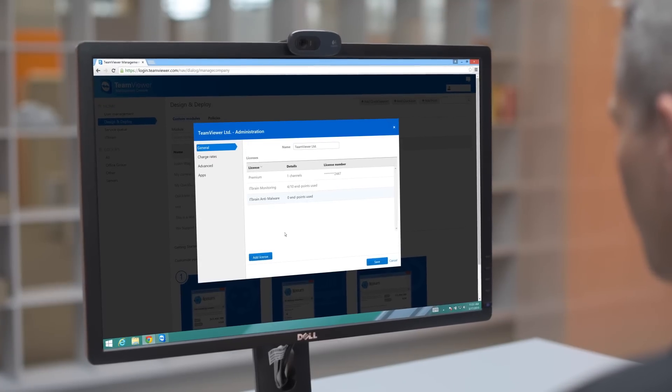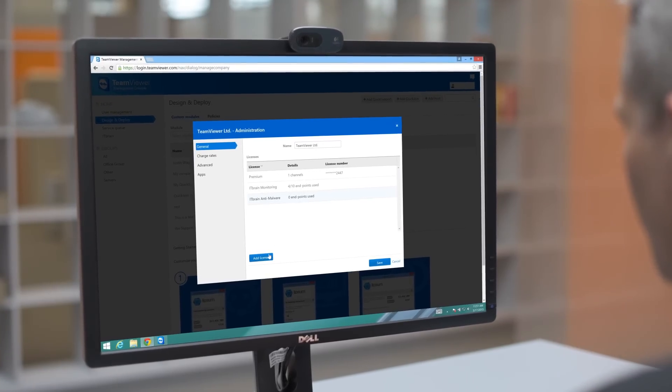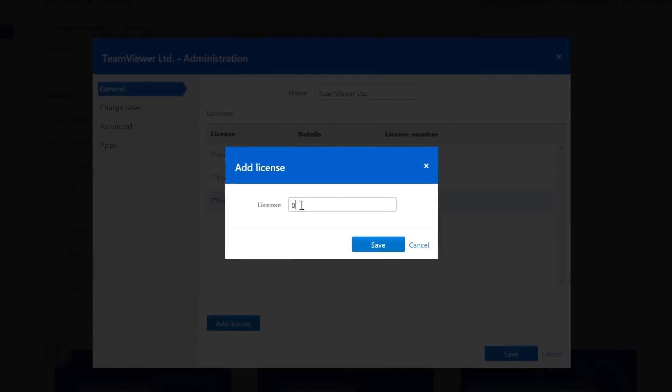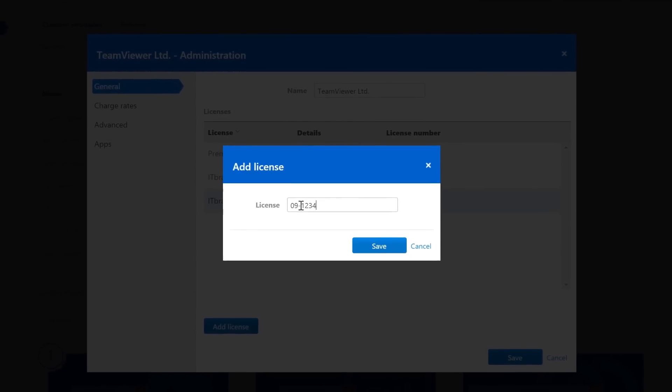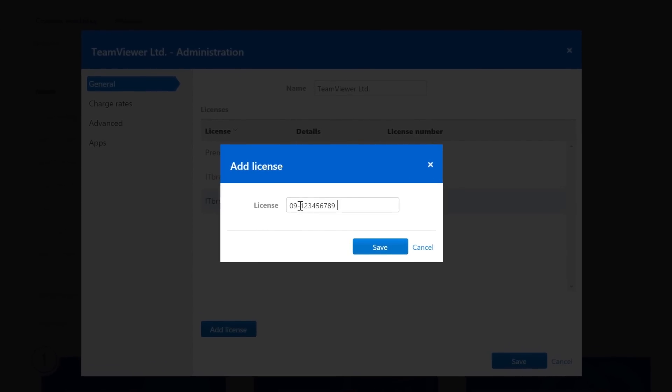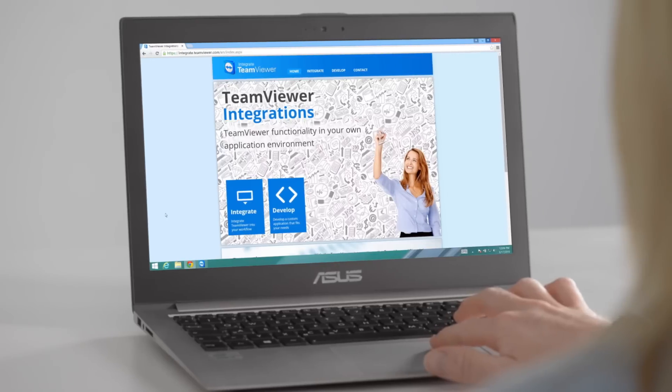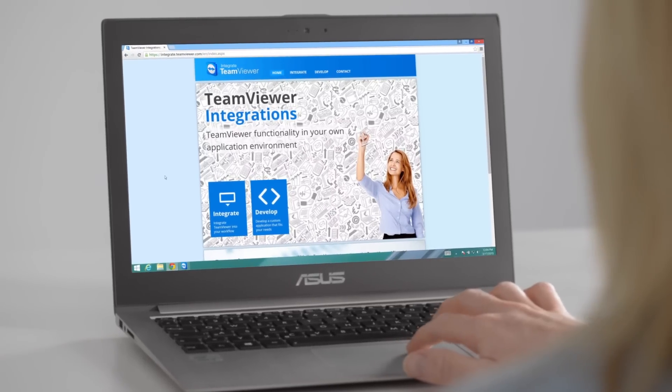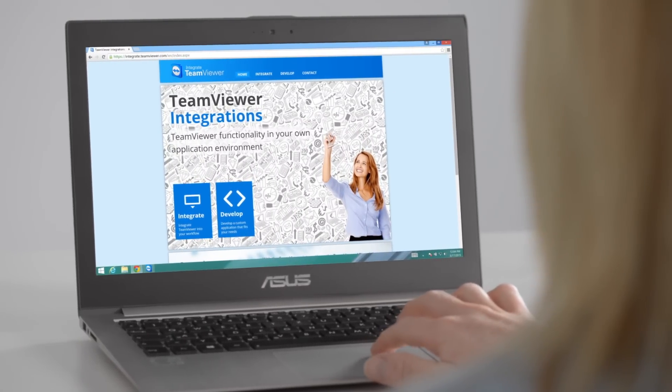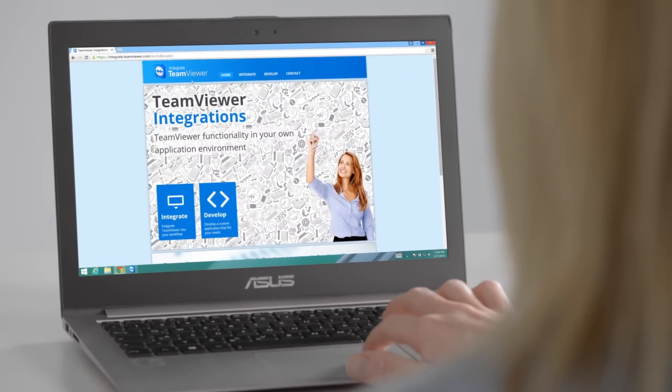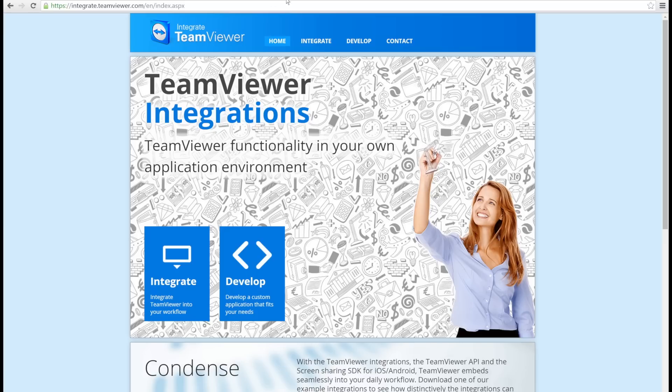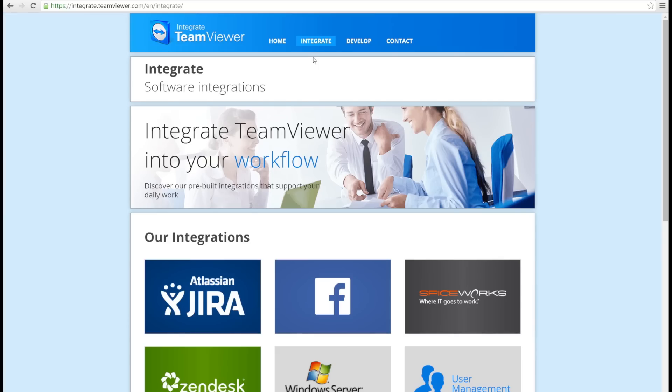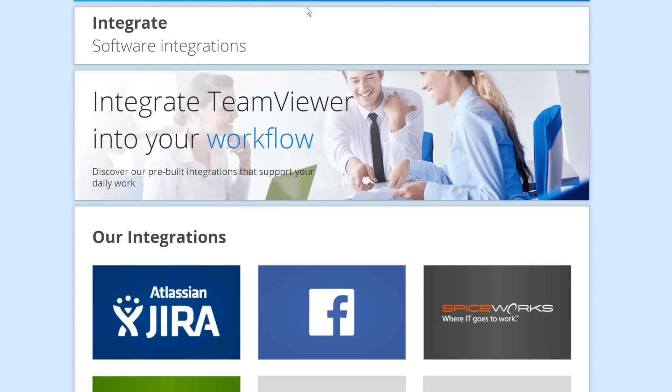You can add your TeamViewer license to your account, allowing you to take your license with you wherever you go. With your TeamViewer account, you can also access our integrated plugins that can be found on integrate.teamviewer.com, such as the TeamViewer plugin for Spiceworks or Jira.